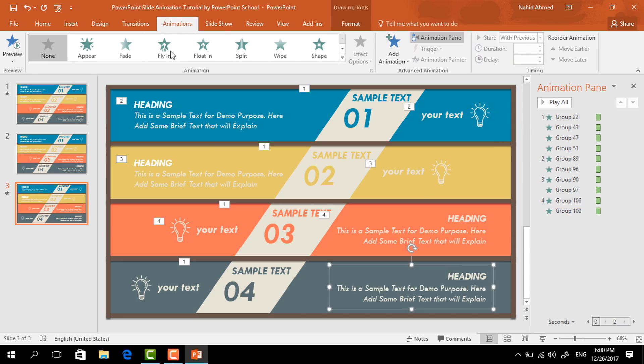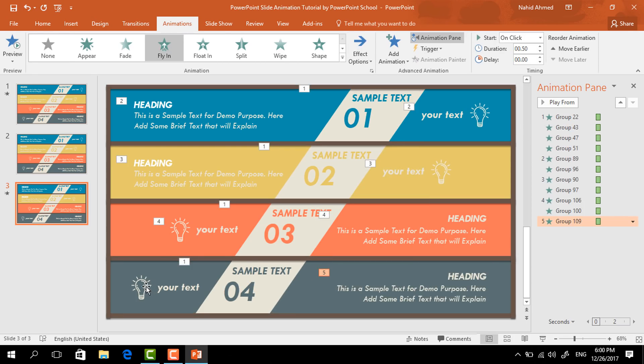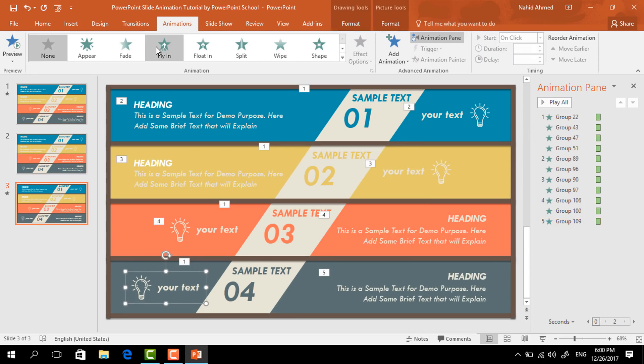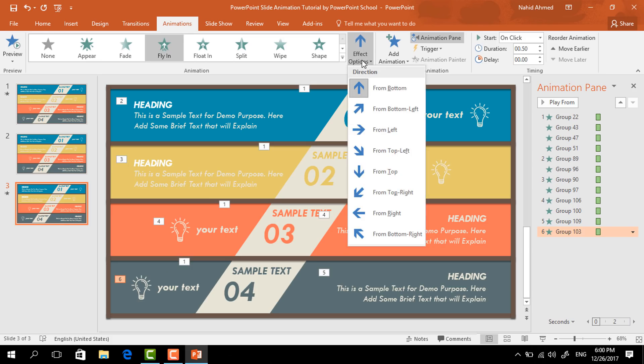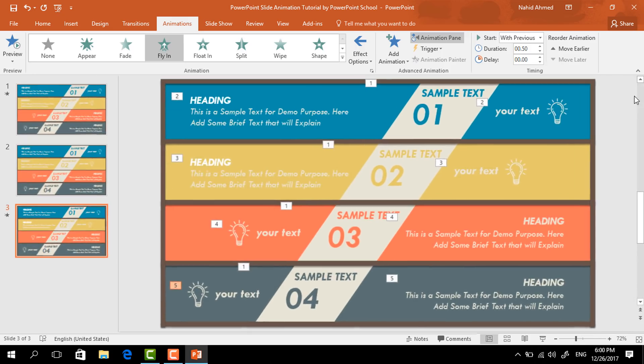For the last one, select Fly In, from Effect Options select From Left — keep it On Click. For the other one, select Fly In, from Effect Options select From Right — keep it With Previous, and we're done.